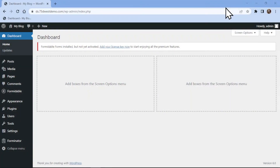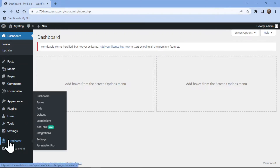In this video, you will learn how to add a website field in Forminator forms in WordPress. To do so, simply hover onto the Forminator in the sidebar and click on Forms.